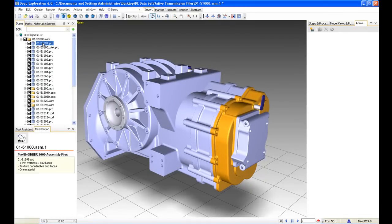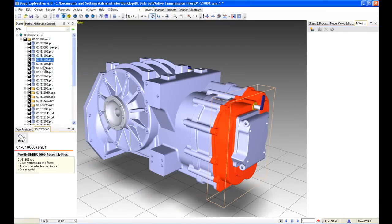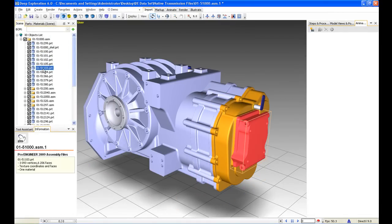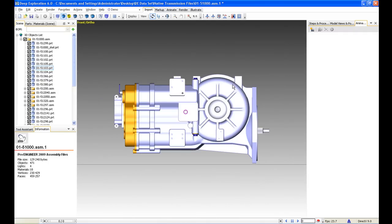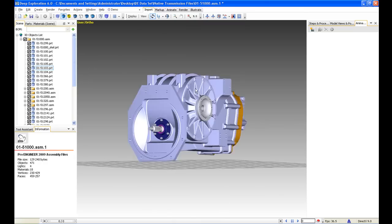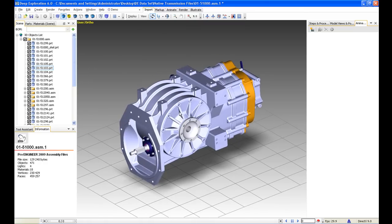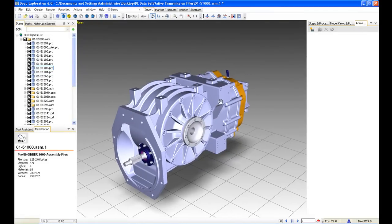We can orientate this around, we can highlight different models, and our product structure is fully intact in the scene tree on the left-hand side. We can also look at different views — top, left, and front views — and we can also toggle whether or not we look at this in perspective.